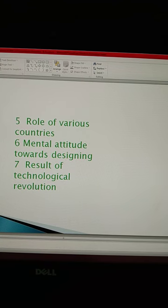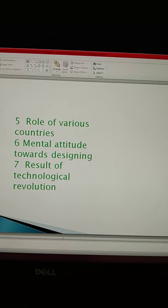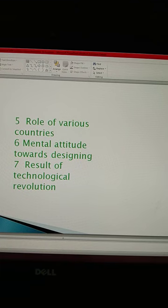Atah, kuch samay mein, suchnaon ke adhan pradhan ki teji ke saath, is vichar ko pure vishwa mein apna liya gaya.